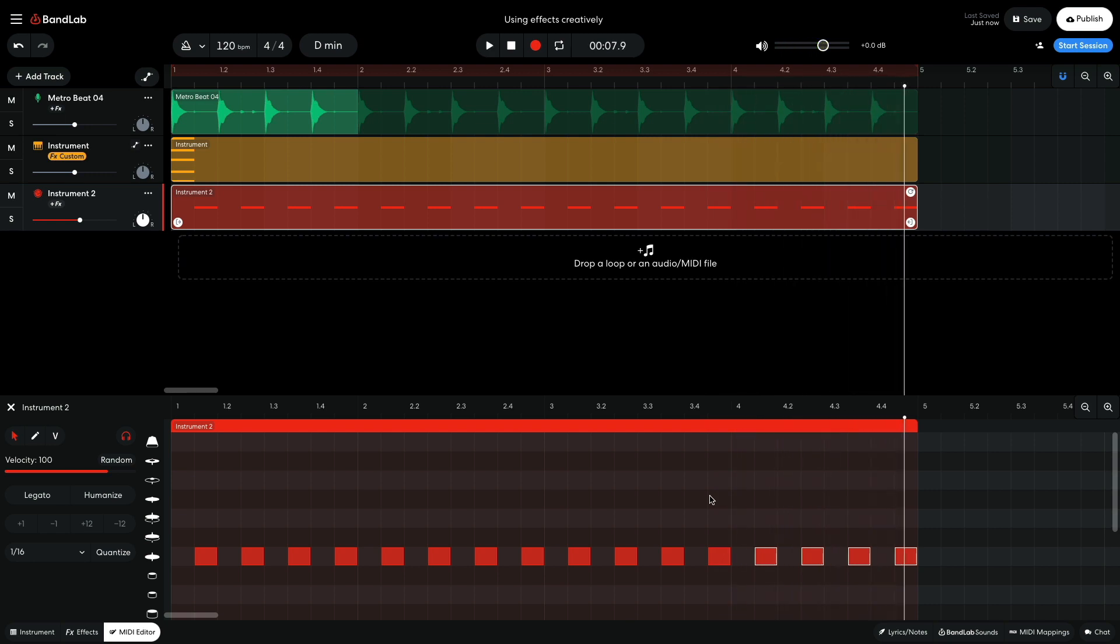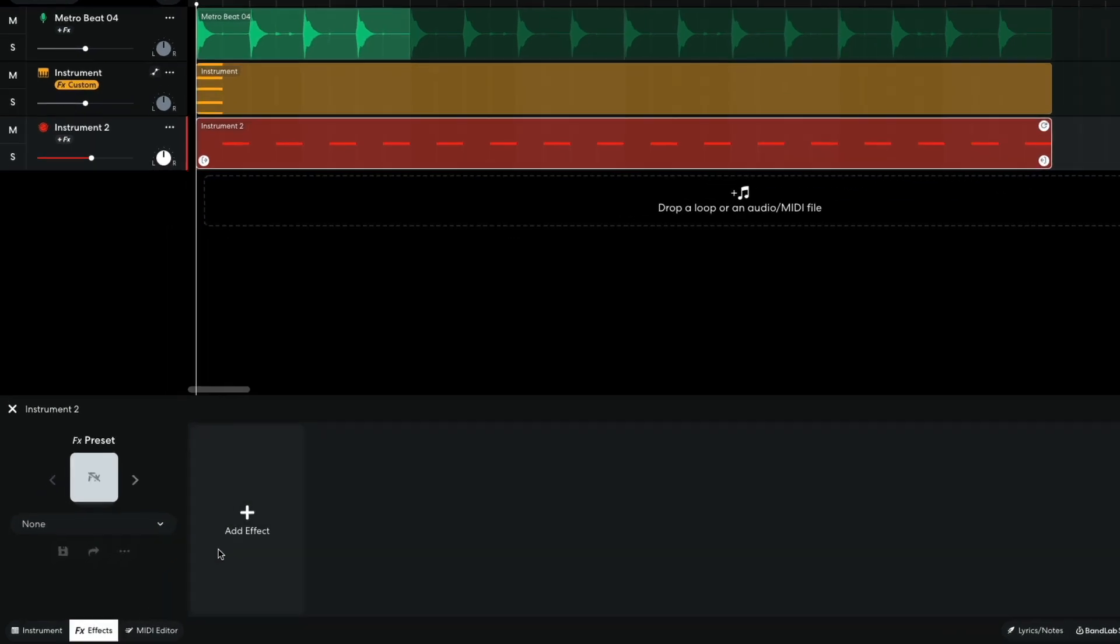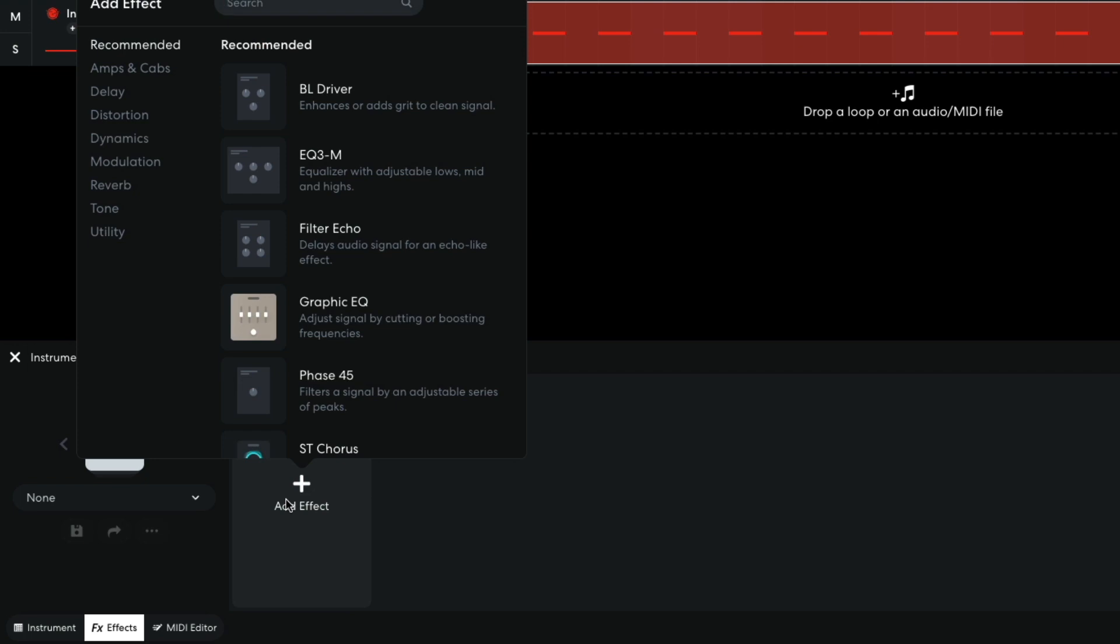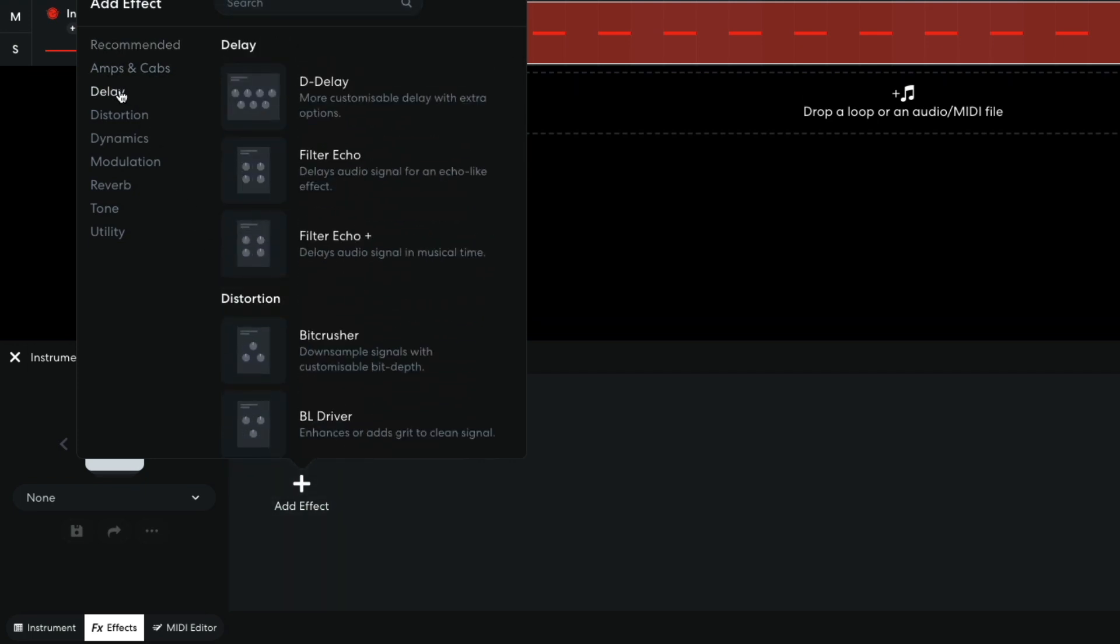This part sounds a little dry, so let's add some delay. The last time I used Filter Echo Plus, which syncs the delay time to the divisions of the project tempo. This time I'm going to use the regular Filter Echo, which allows me to set the delay time in milliseconds.